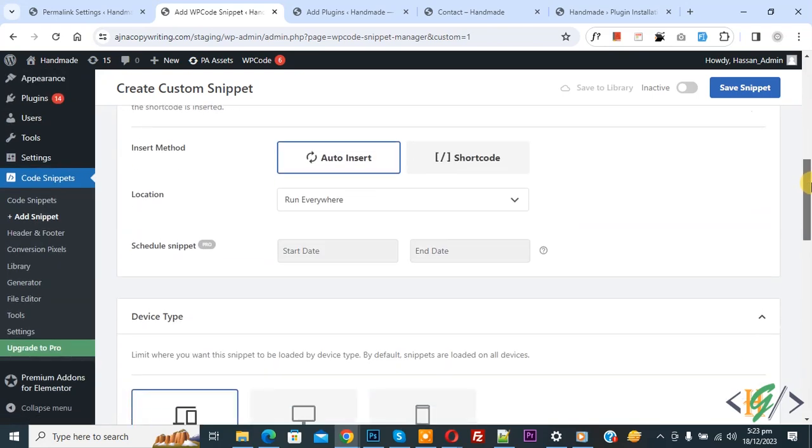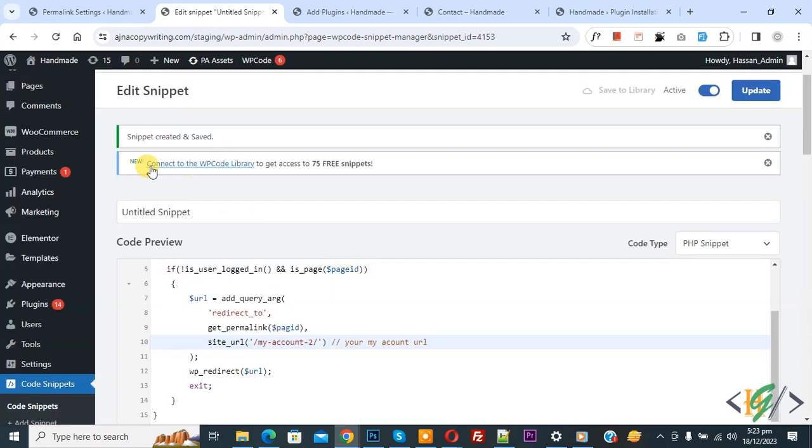Now scroll down. You see Insert Method, Auto Insert, Location: Run Everywhere. On top you see Inactive - now activate it, and then click on Save Snippet. Now the snippet is created and saved.